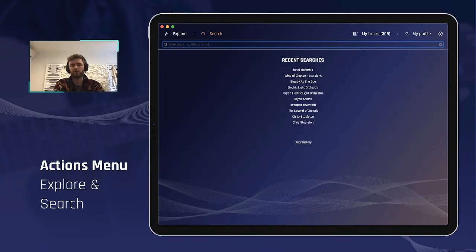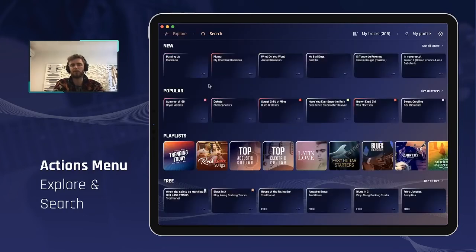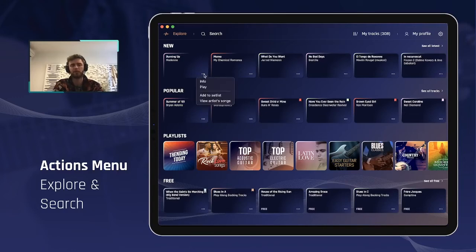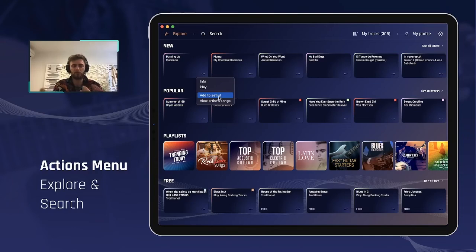This is quite convenient — especially for setlisting and finding more songs by the same artist. Previously you had to go to search and look up the artist separately, but now you can do it directly from the song and see what else we have available from that artist. Similarly, adding to a setlist was only available from the dedicated setlist page, which wasn't convenient when browsing the catalog. Now you can browse, get ideas on which tracks could go where, and add them much more simply.